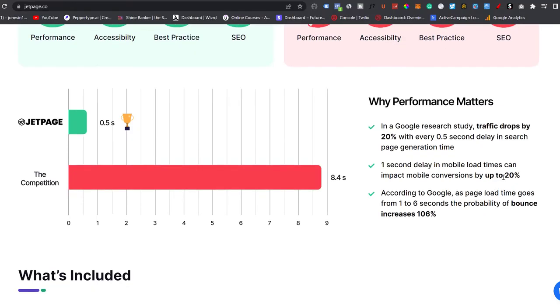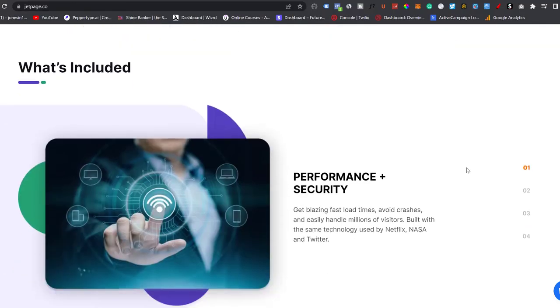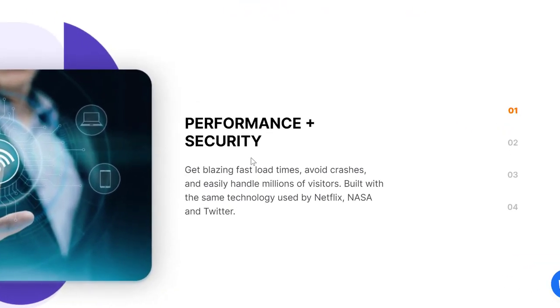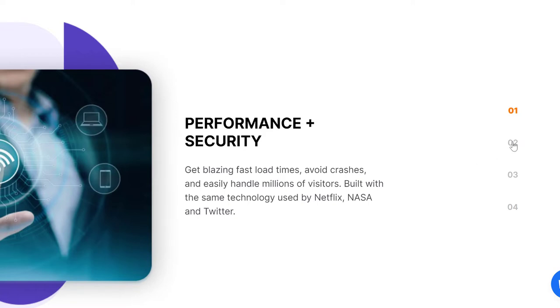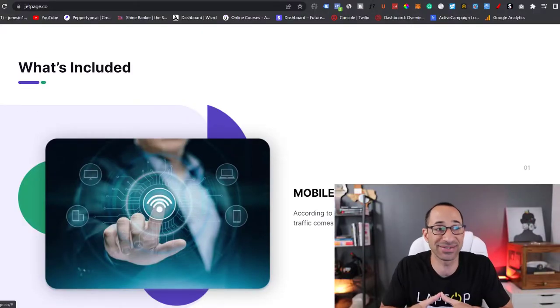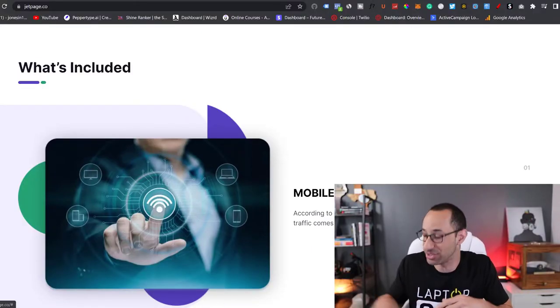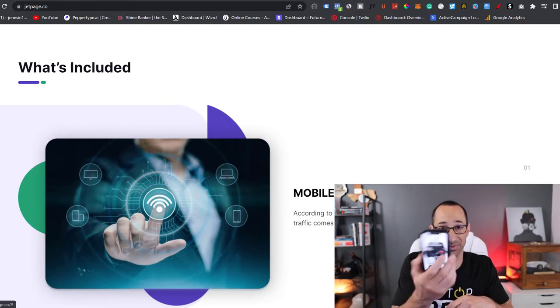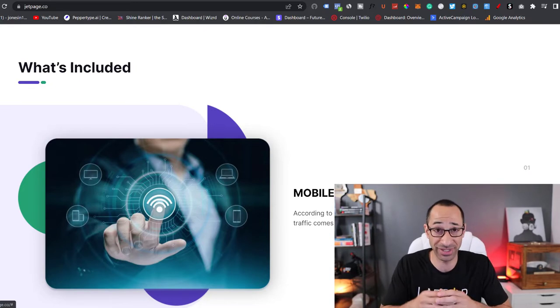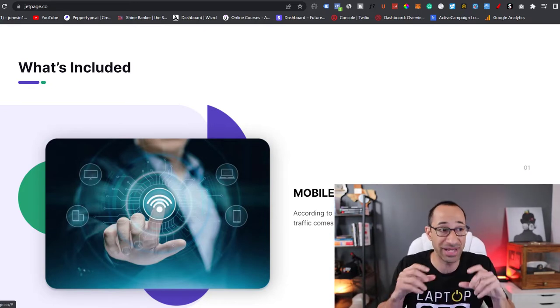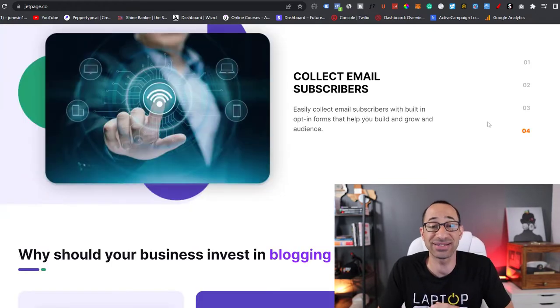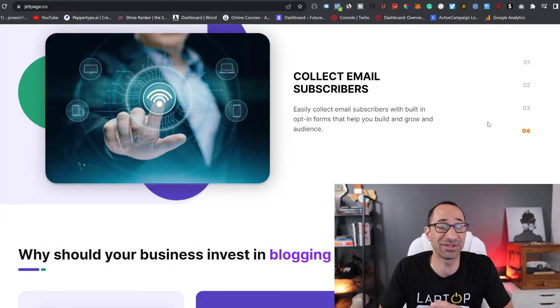In a Google research study, traffic drops by 20% every half a second delay in which the page generation time lapses. And for every one second delay in mobile times, you can impact mobile conversions by up to 20%. Again, I just want to reemphasize the faster your page loads, especially for affiliate blogs, the better off you're going to be. So what's included with this JetPage software is performance and security. It comes with an SSL certificate, so you don't have to worry about all that. It has the HTTPS, so it is a secure site. The sites are built for Google search, so you get more traffic, rank higher, and you don't need any experience to do this.